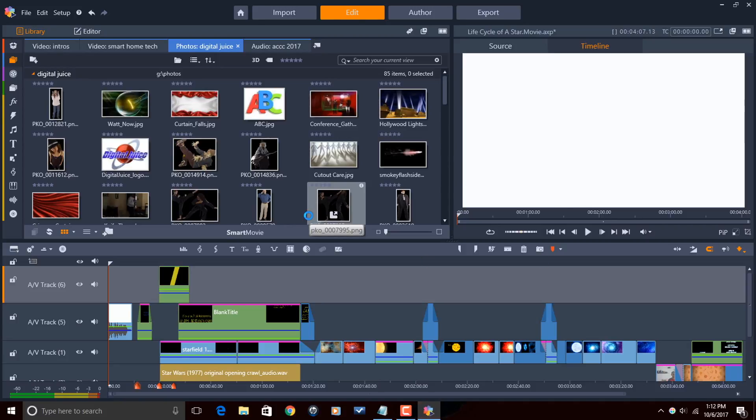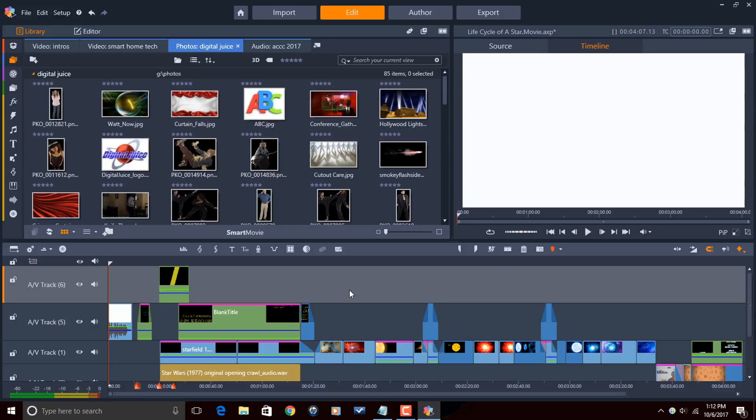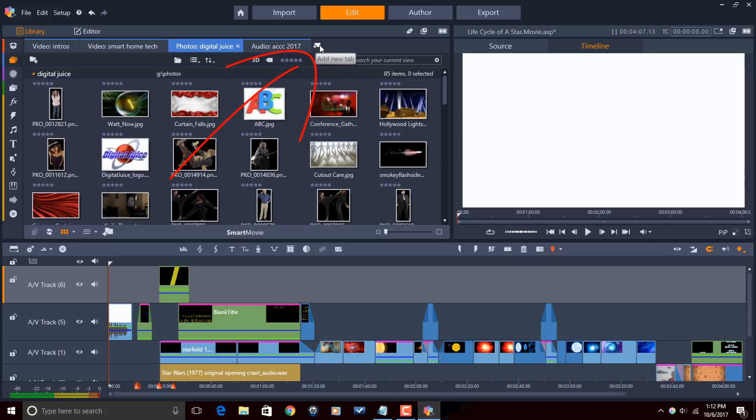So now it takes me back to the original timeline and the original project that I had open. So where's my saved template at? Where's this thing? I need to be able to get to it if I want to use it, right? Well,